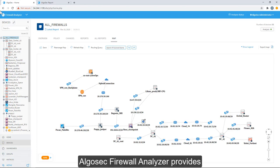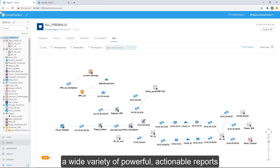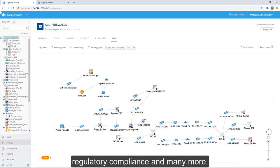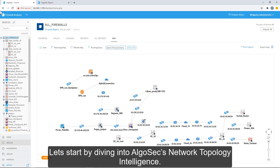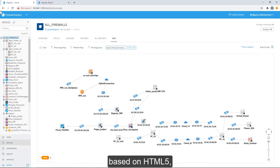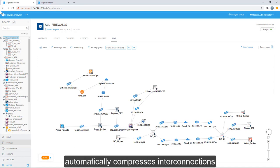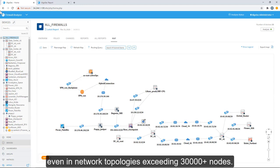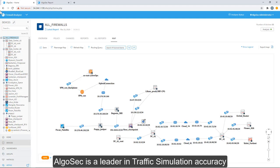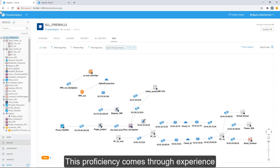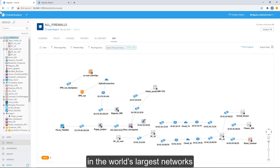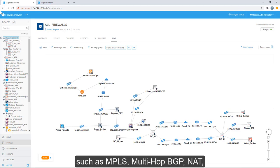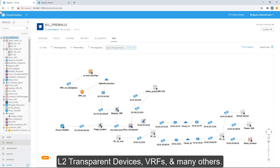Let's start by diving into AlgoSec's network topology intelligence. AlgoSec's super scalable network map based on HTML5 automatically compresses interconnections allowing clear visibility even in network topologies exceeding 30,000 nodes. AlgoSec is a leader in traffic simulation accuracy within the security policy management space. This proficiency comes through experience in the world's largest networks and support for wide range of routing implementations such as MPLS, MultiHop BGP, NAT, L2 transparent devices, VRFs, and many others.